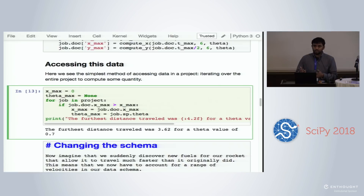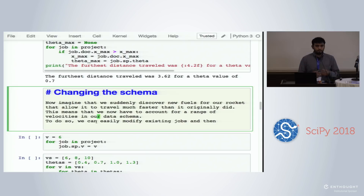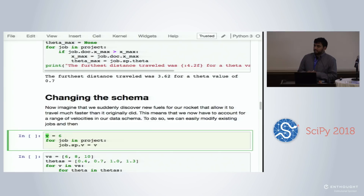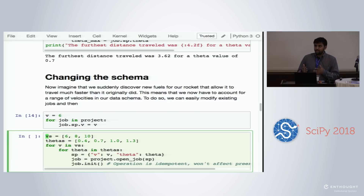Now we get to the meat of what we're interested in: what happens when your parameter space changes. For example, say someone comes to you and says they've developed new rocket fuel and now instead of six miles an hour you can go at eight or ten. In Signac, it's pretty much as simple as relabeling your jobs with new parameters — you can add parameters, just as easily remove them, and they can be nested to contain pretty much arbitrary serializable information.